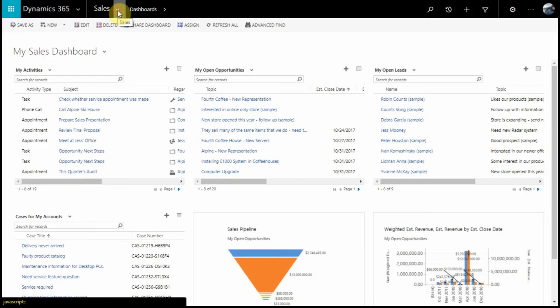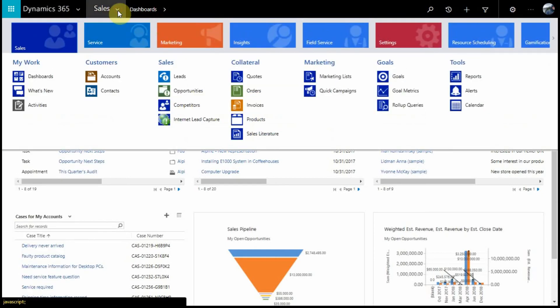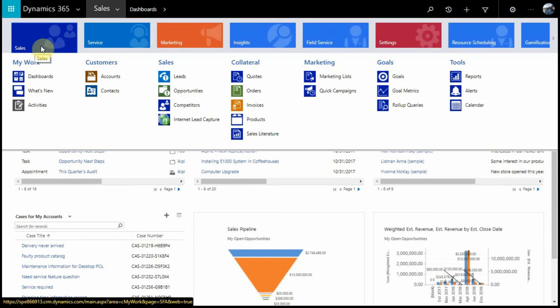Moving along to our main navigational dropdown, you'll find each of the modules available to us in our Dynamics 365 organization. Here you can see this includes sales, service, marketing, field service, and project service, as well as some of the additional tools like gamification and insights.